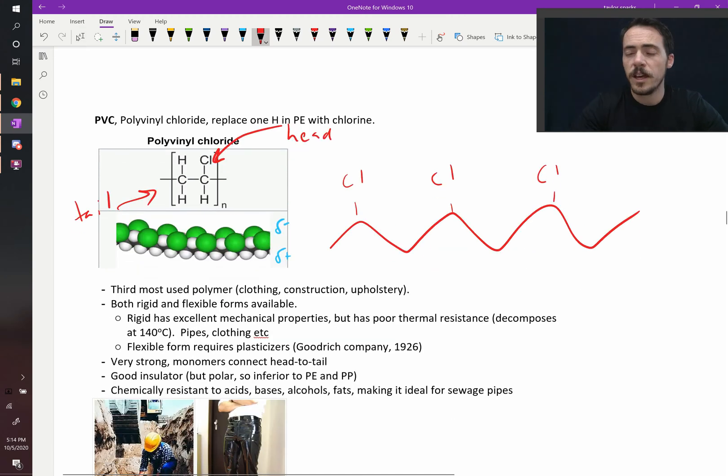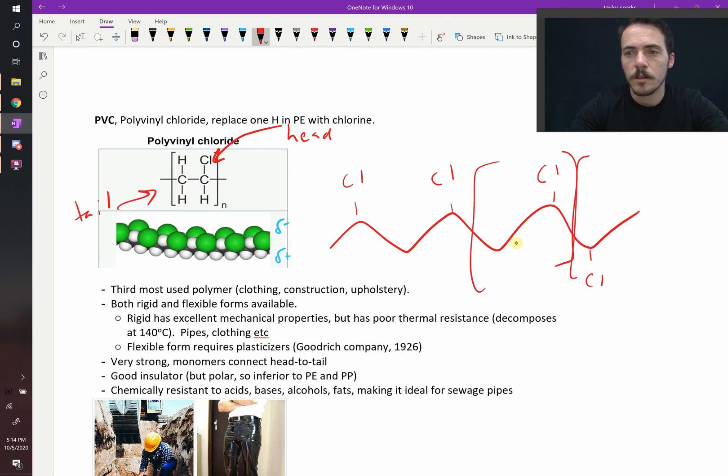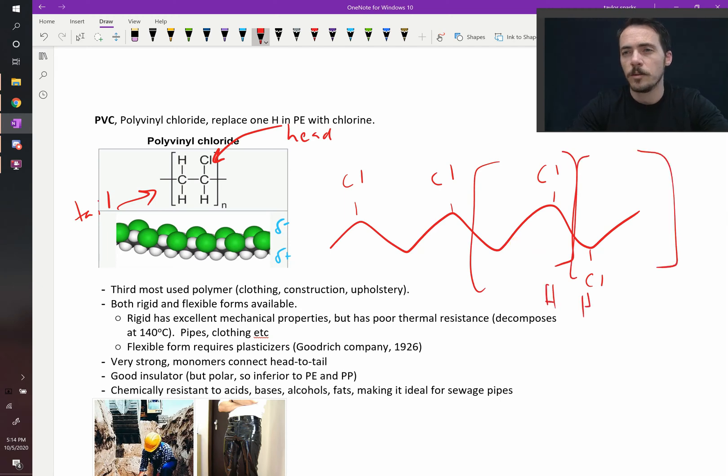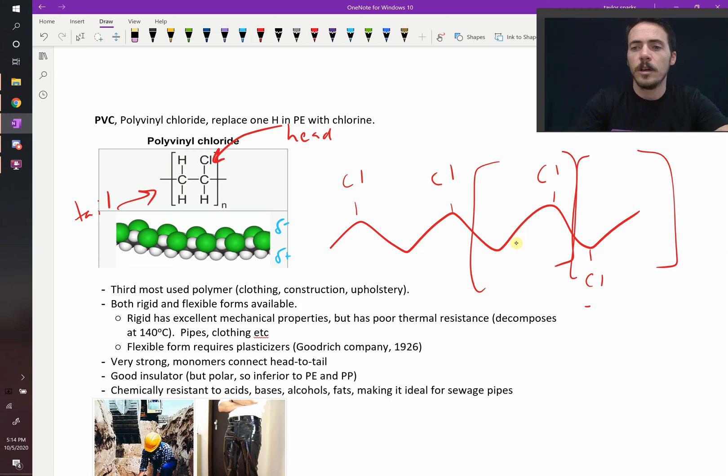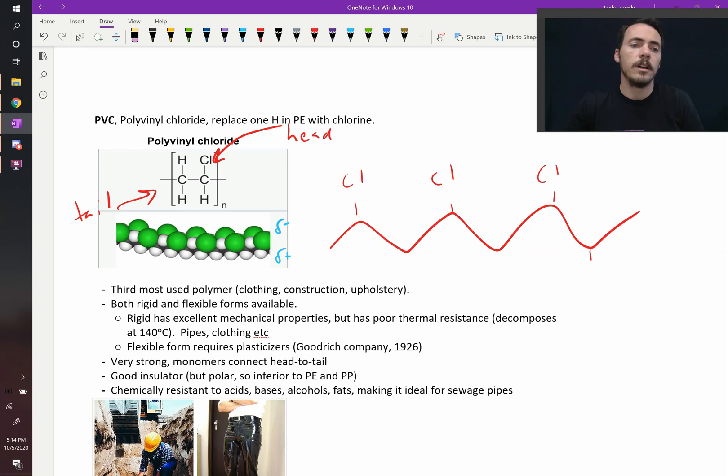If it was head to head, then you would notice that when you have these repeating units, that the head and the head were right next to each other. And that doesn't typically happen very often in polyvinyl chloride, PVC. Instead, it tends to be head to tail.